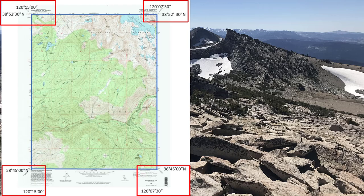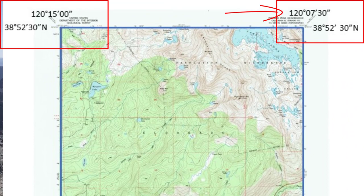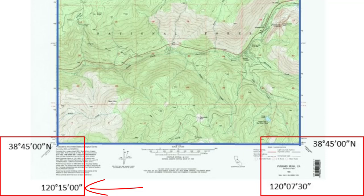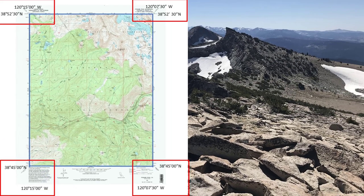Now let's look at the longitude borders. Here on the top right corner, at the top above this vertical border, we find 120 degrees, 7 minutes, 30 seconds, which matches the number in the bottom right corner. Is it west or east of the prime meridian? Looking at the left side of the map, we see 120 degrees, 15 minutes, 0 seconds. Since these numbers grow larger as we move westward, we must be west of the prime meridian, so we add W to each of our border numbers.